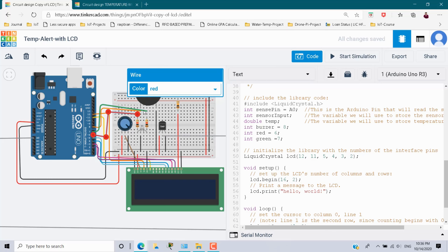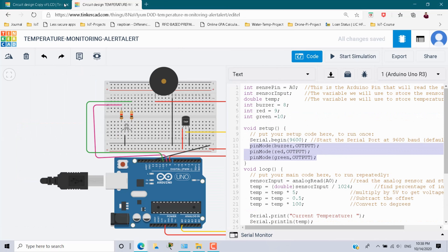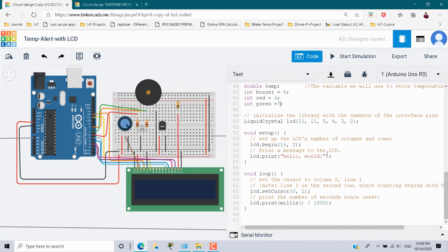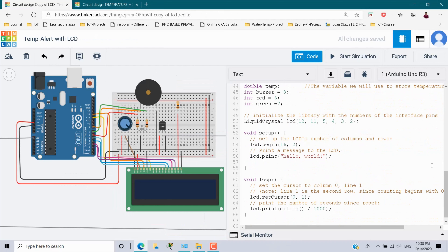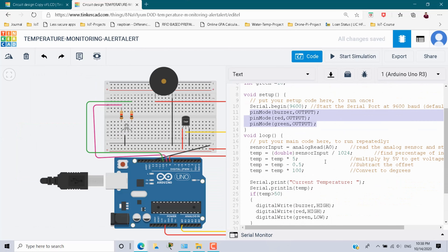Go back to the temperature sensor code and inside the setup, copy the pinMode initializations for the buzzer, red, and green pins — all set as OUTPUT. Paste this inside the setup of the current scenario. Also, add a print statement for the label 'Temperature.'